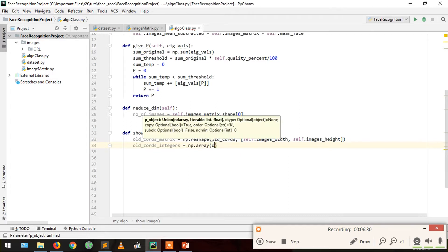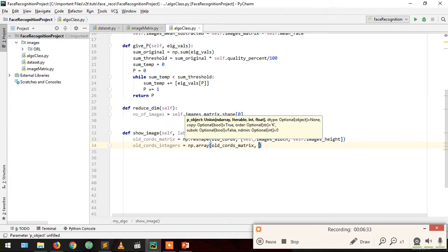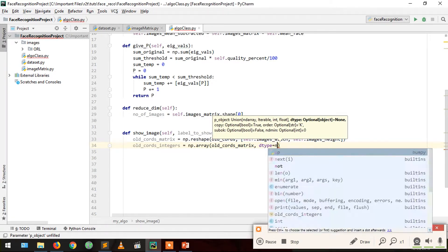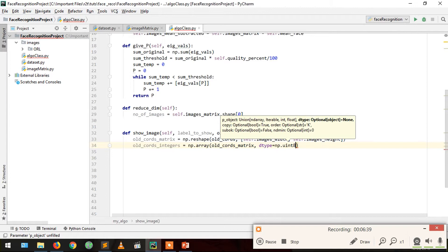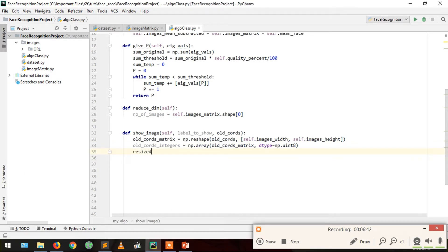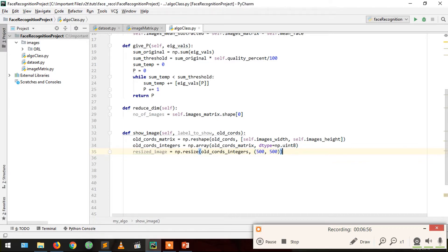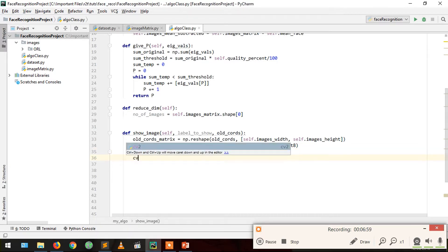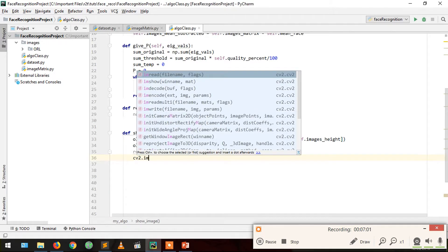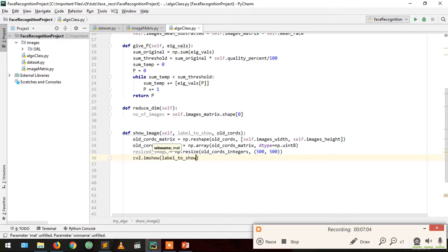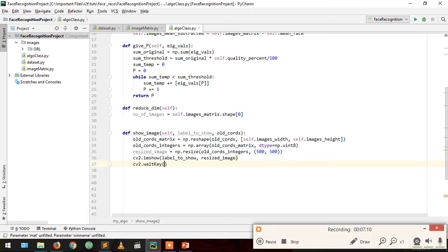We are going to resize our image so it looks more clear: cv2.resize on the old_coordinates integer matrix, resized to 500×500. Then we show it using the imshow function with labels_to_show as the first parameter, then the resized image, and then wait for a key press. This is our show_image function.